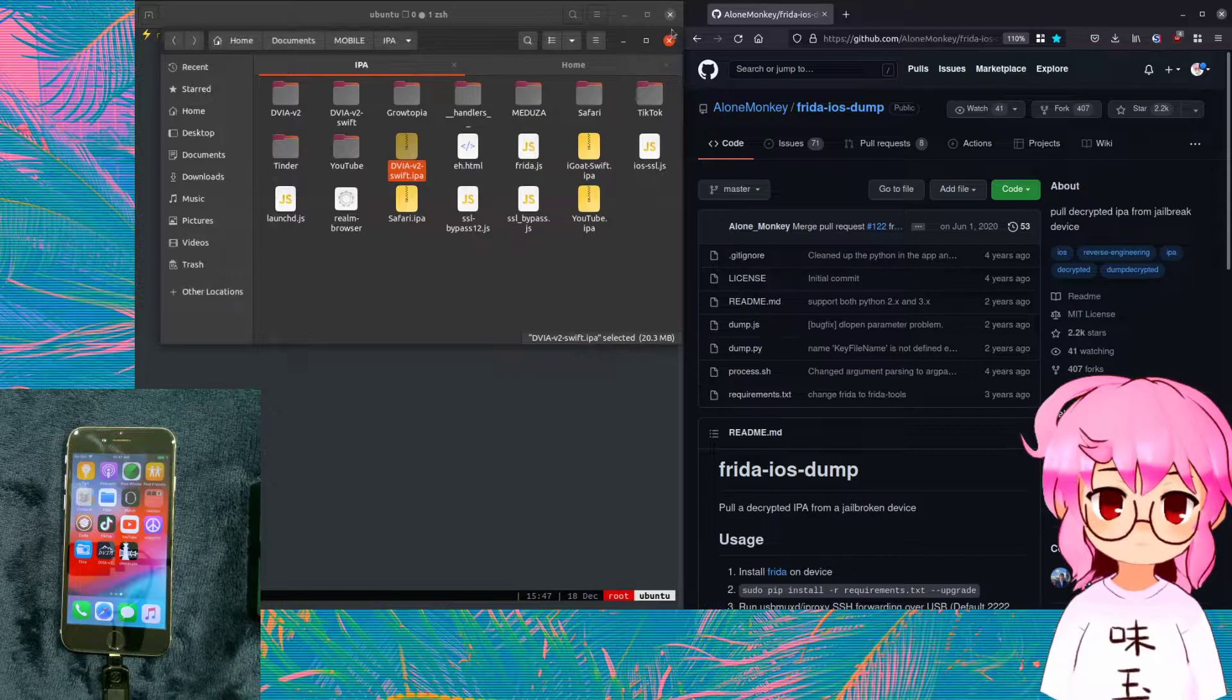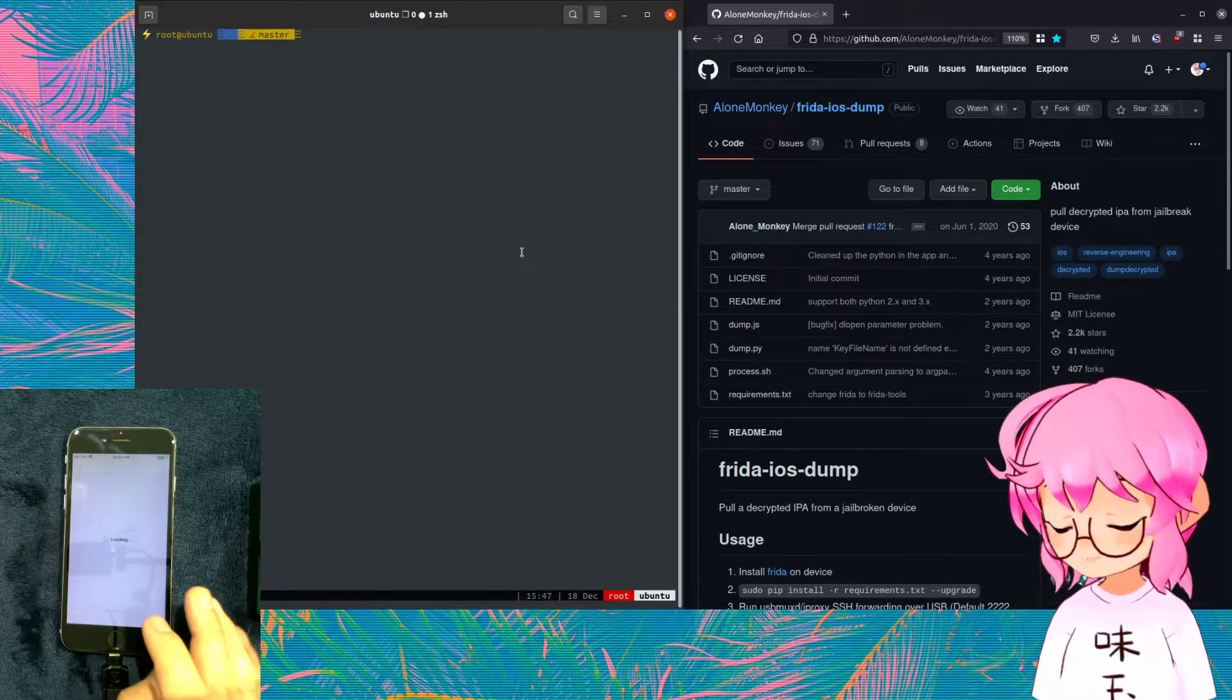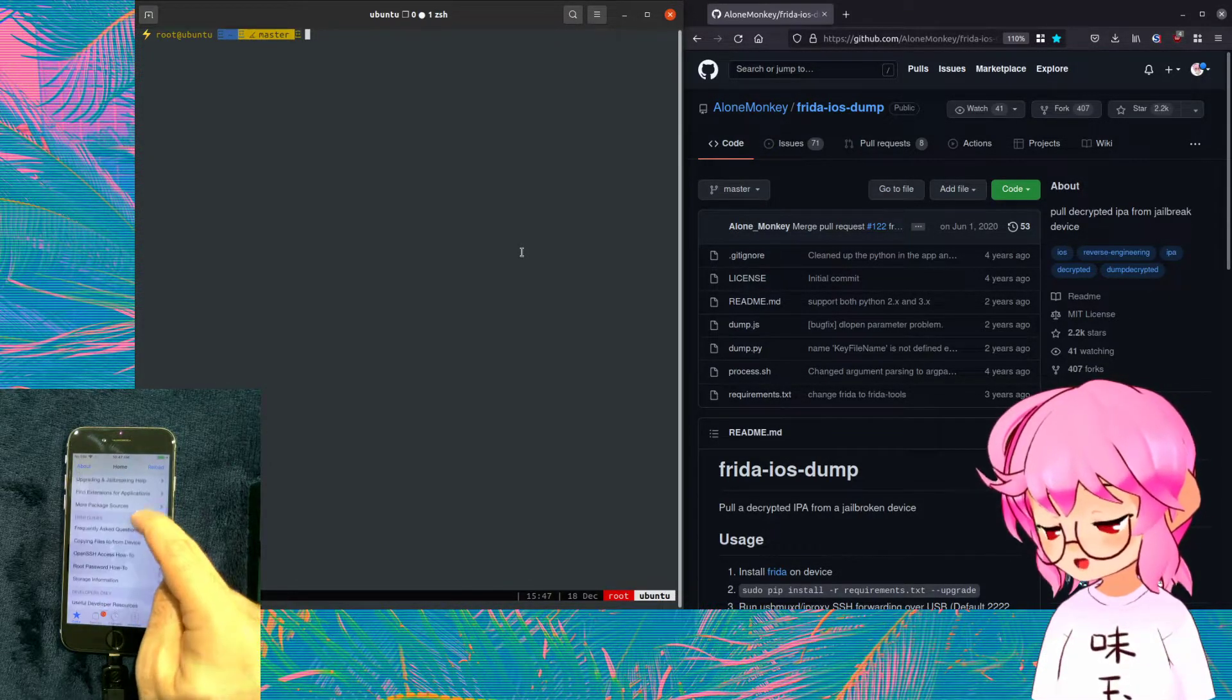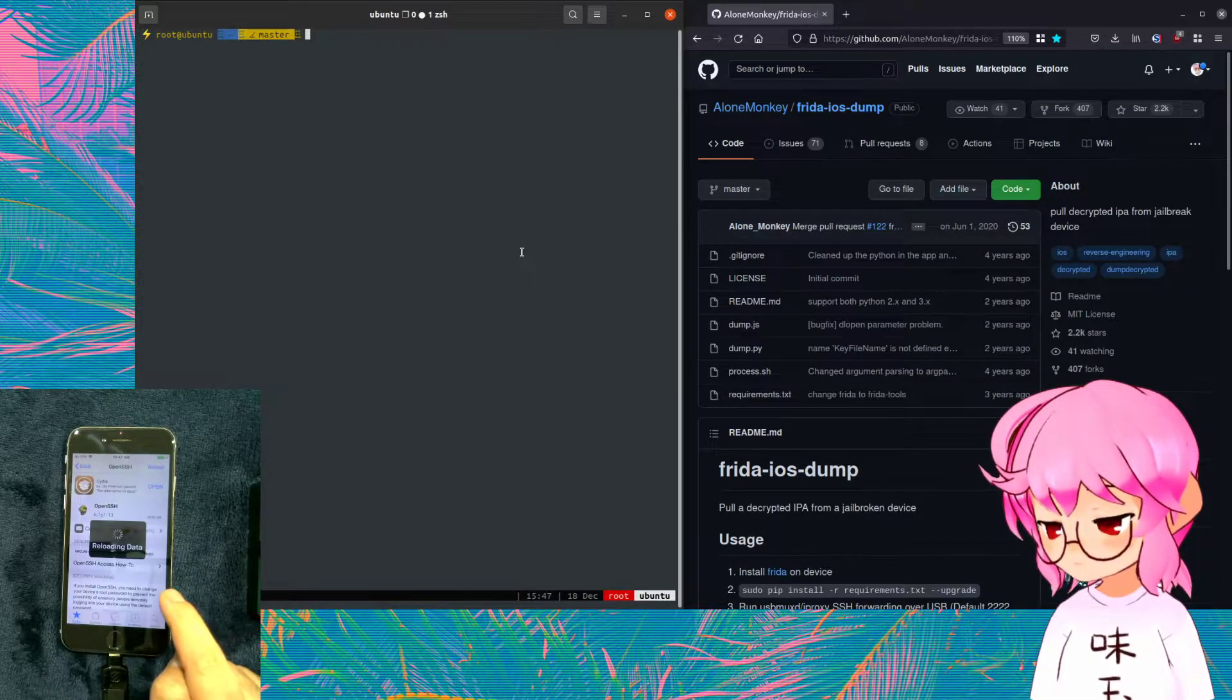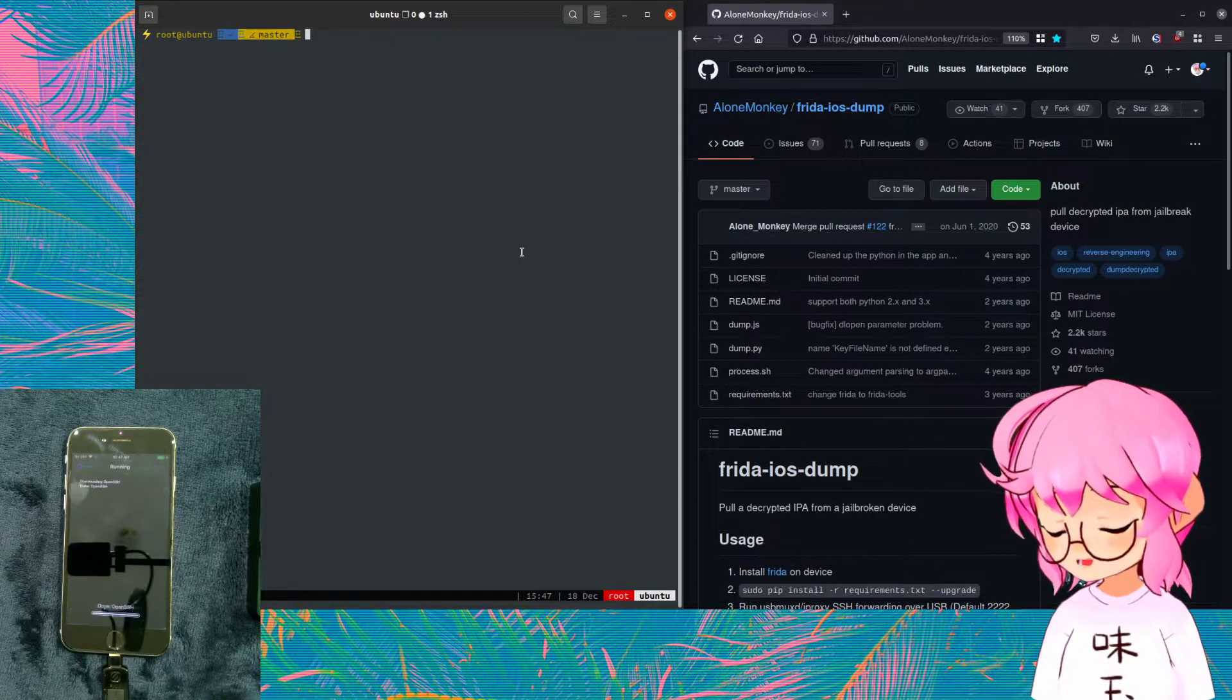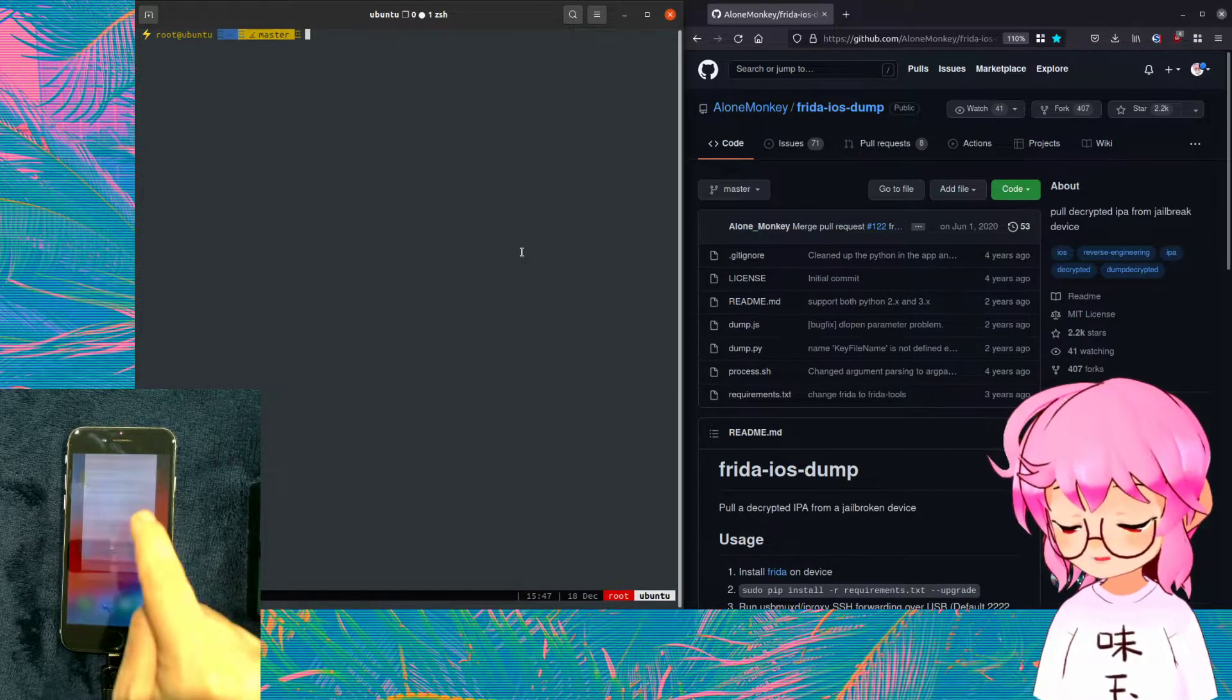So anyway, to get us started, we've already jailbroken our device here. What we got to do first on our phone is install OpenSSH so that we can just log into our device and just have remote access. So on the front page of Cydia, you're going to see OpenSSH access how-to. You can just click that and you can go to the OpenSSH button there. Press Open here. And I already have it installed, but I'm just going to reinstall so we can see what that looks like.